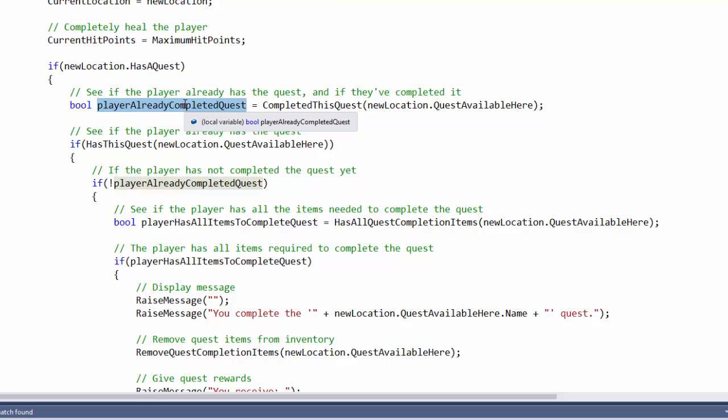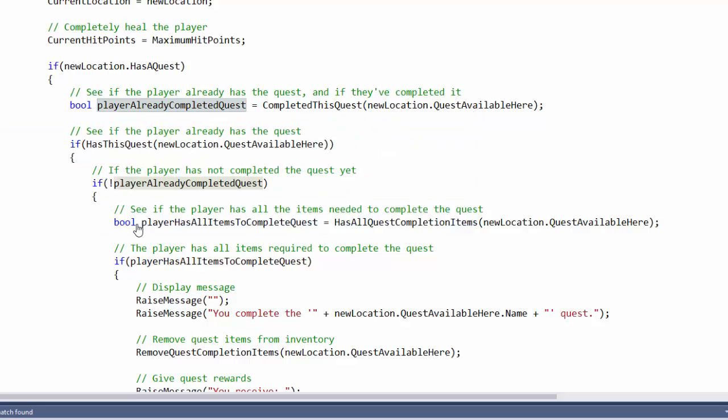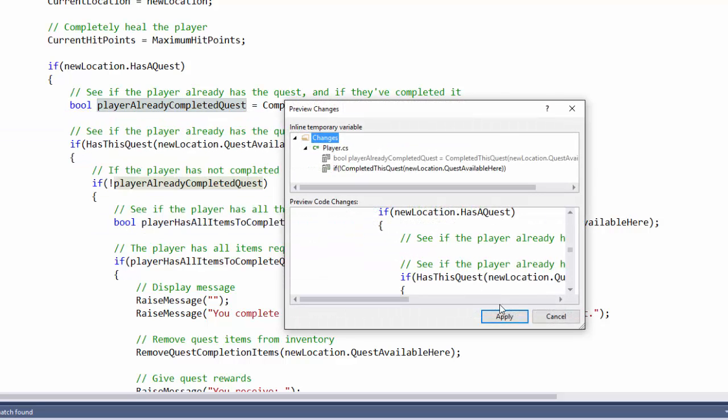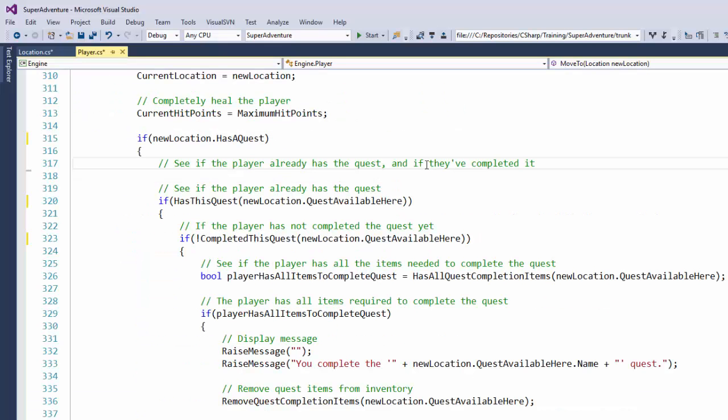So we will do control period, preview changes, and apply. And now we can get rid of a couple lines of comments.